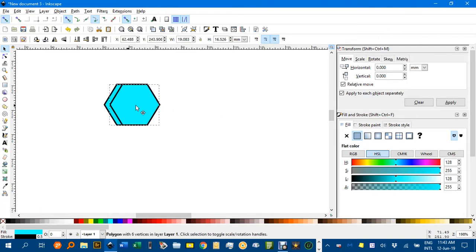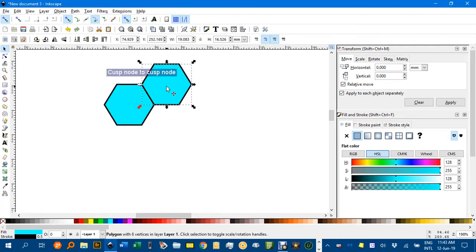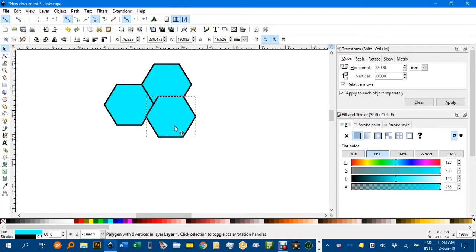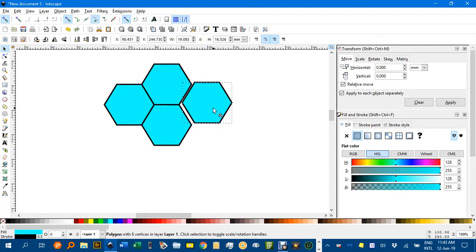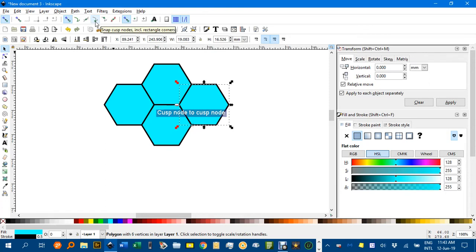Now if we Ctrl D to duplicate and snap, Ctrl D just keep snapping like that. If yours isn't snapping, ensure that snap to cusp nodes is on. That seems to do it. You can always try other ones as well if you're having trouble.